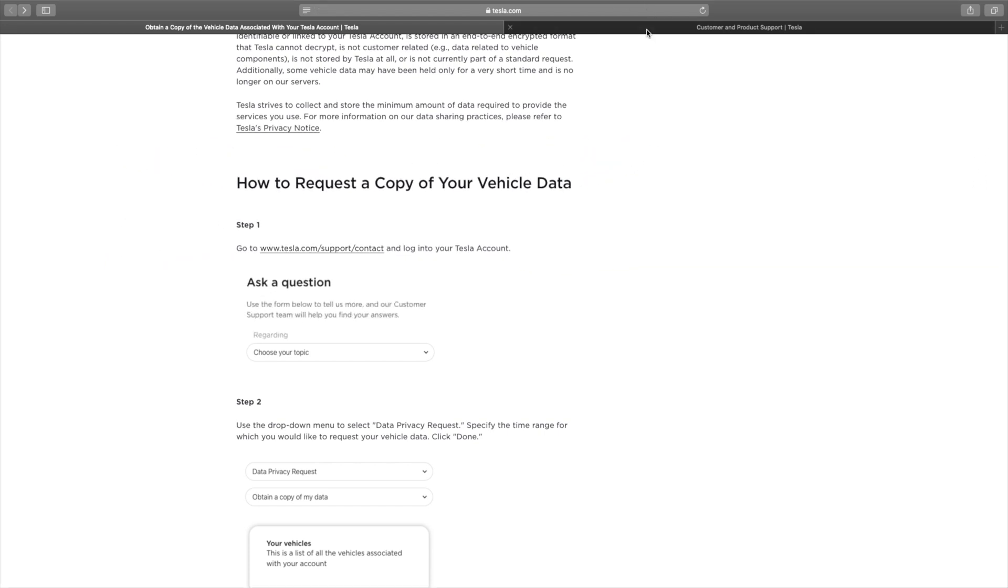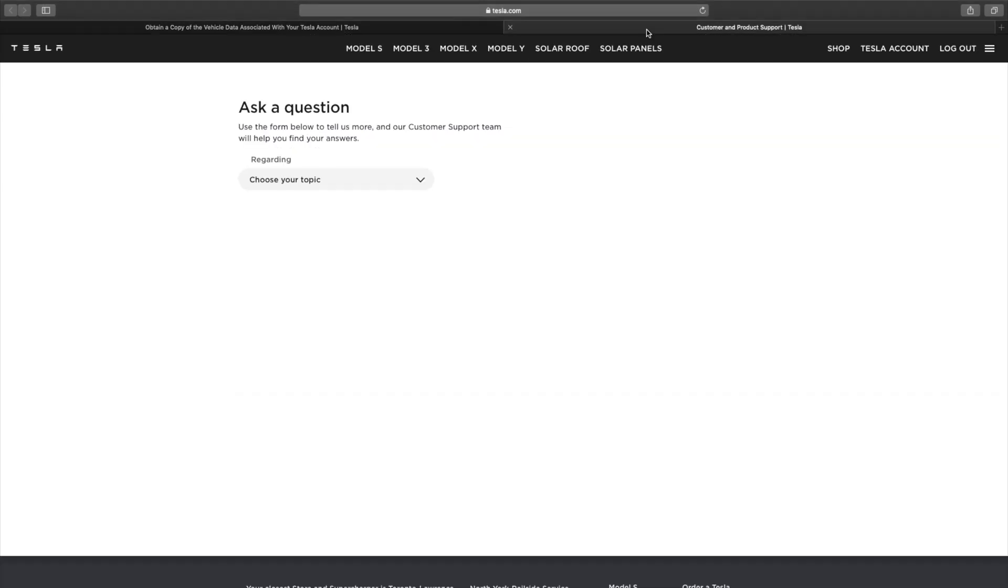I've actually already logged into my Tesla account. You have to be logged in to be able to do this. And once you hit that link, you'll be taken to this page here and you're going to choose your topic.